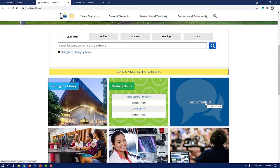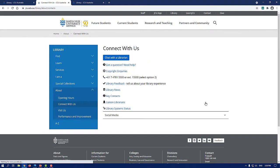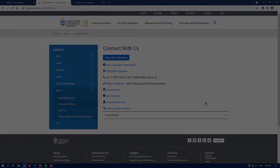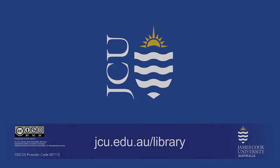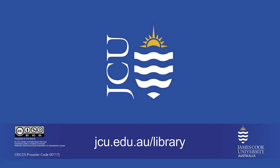If you need any help finding open access resources, please contact us via the connect with us tile on the library homepage.